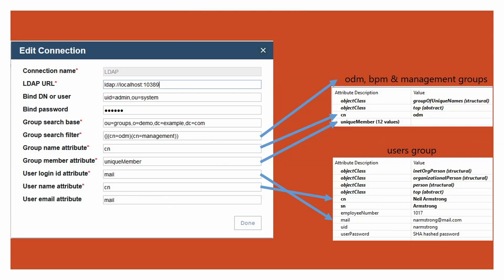The group name attribute is the attribute that defines the names of the groups. As shown in the picture, it is CN. The group member attribute is the attribute that defines the members of a group. As seen in the picture, it is unique member.